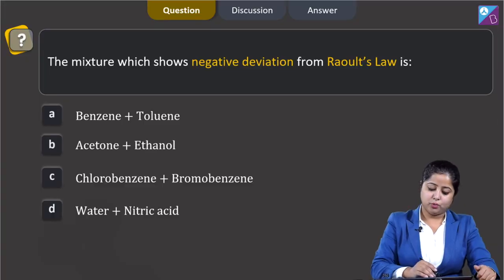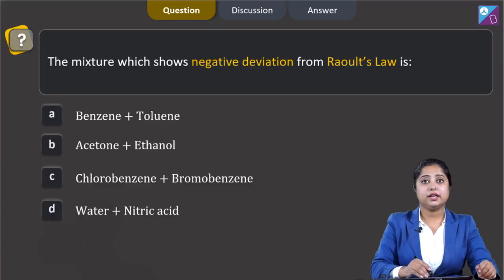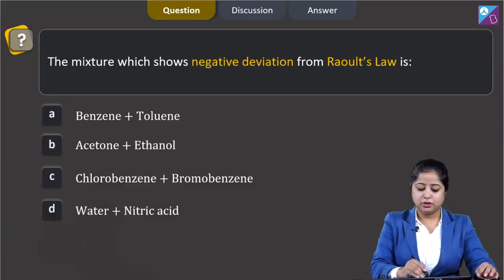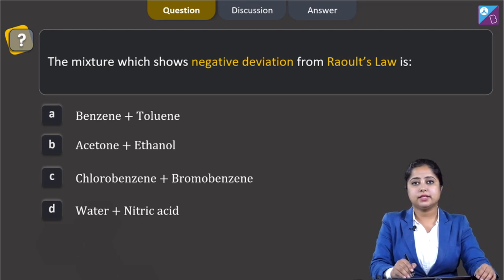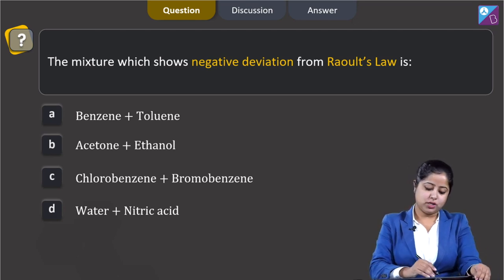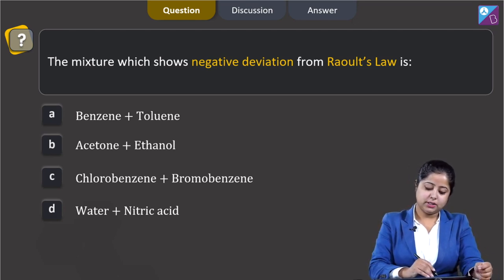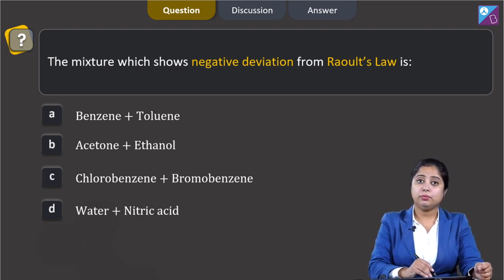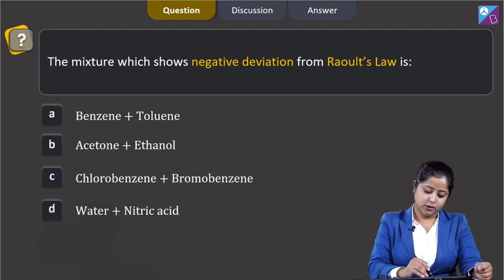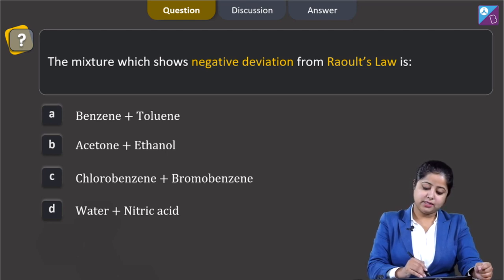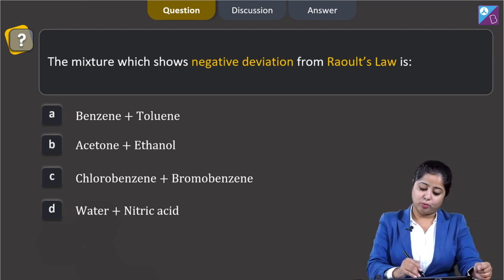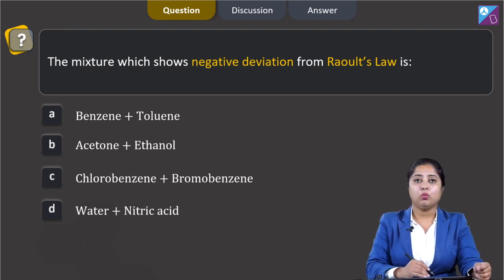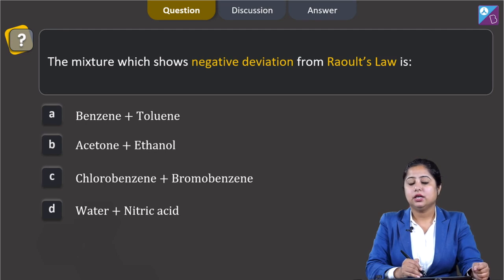The mixture which shows negative deviation from Raoult's law — the options are: benzene plus toluene, acetone plus ethanol, chlorobenzene plus bromobenzene, and water plus nitric acid.